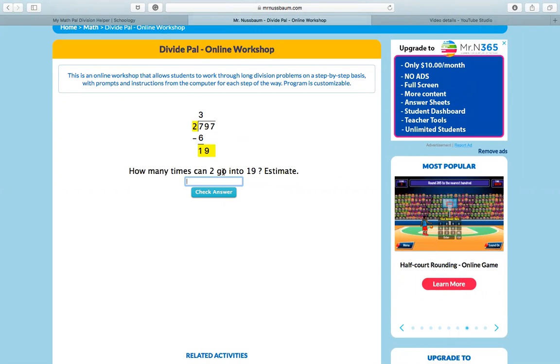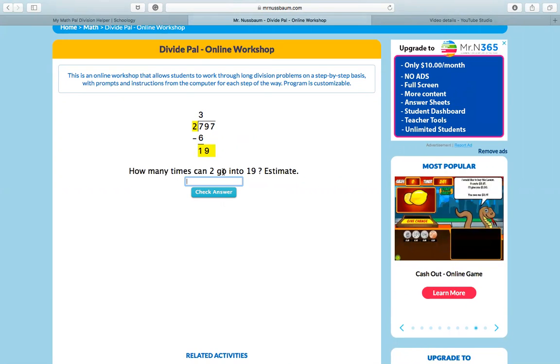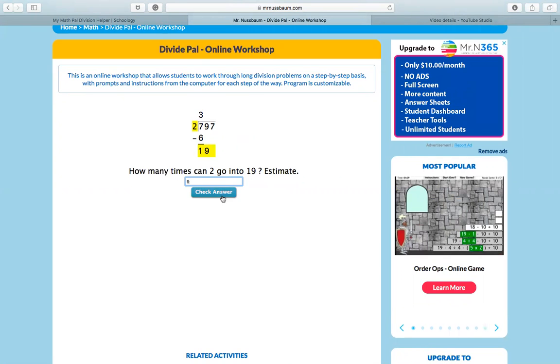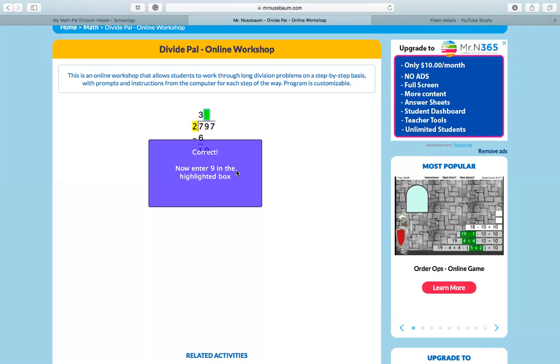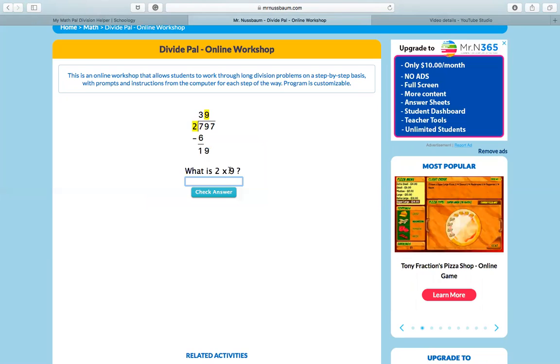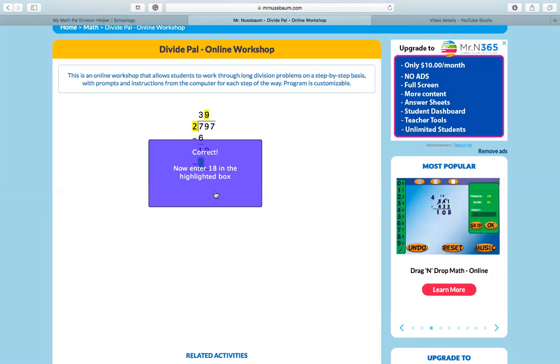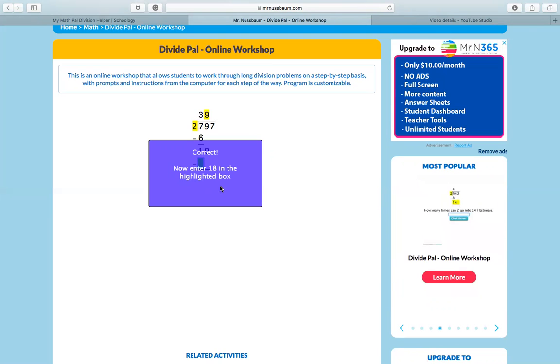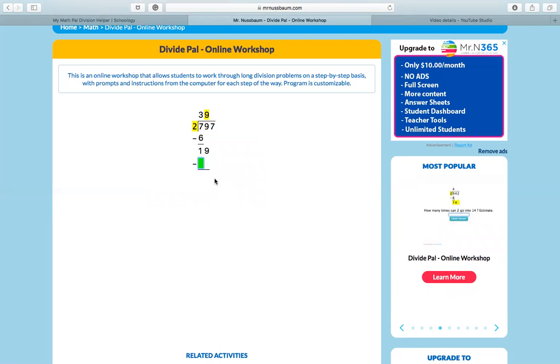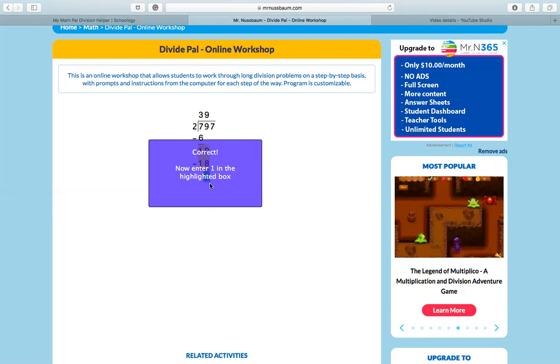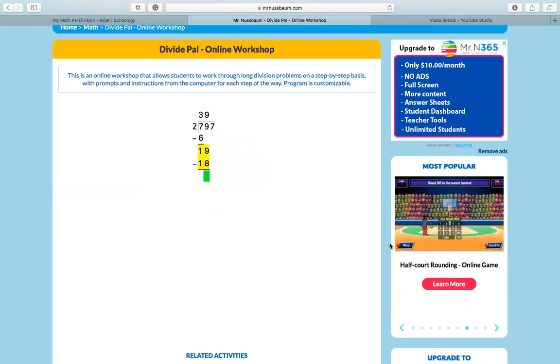And so you saw that it just brought our nine down. Now you're asking how many times can two go into 19? Well, two can go into 19 nine times. And it's going to tell you whether you got it correct or not and show you exactly where to put your answers on the division problem, which is really going to help you remember these steps when you need them. Okay. So you can see it's walking me through exactly how to do the division problem.